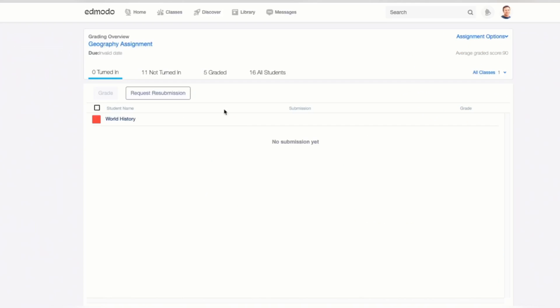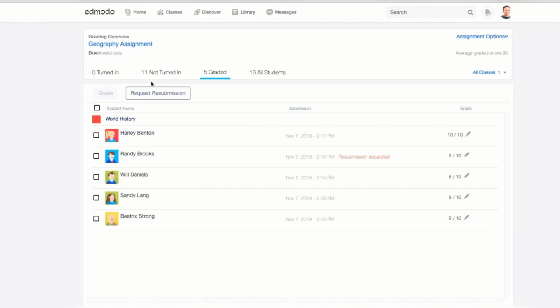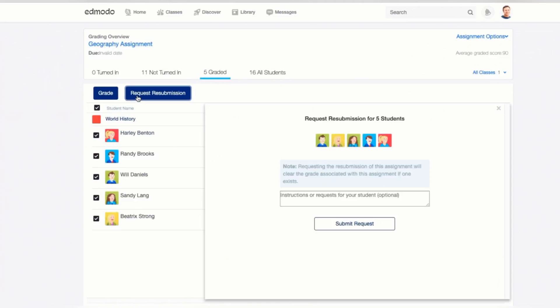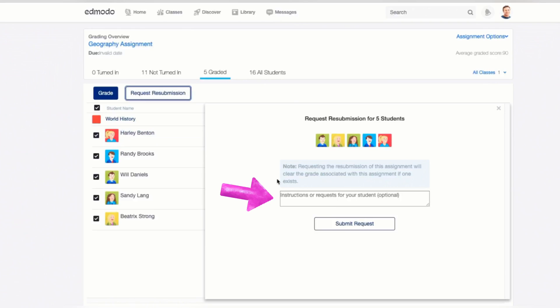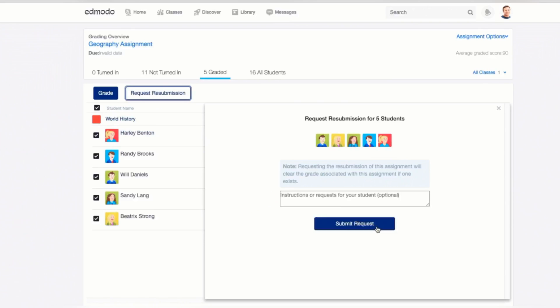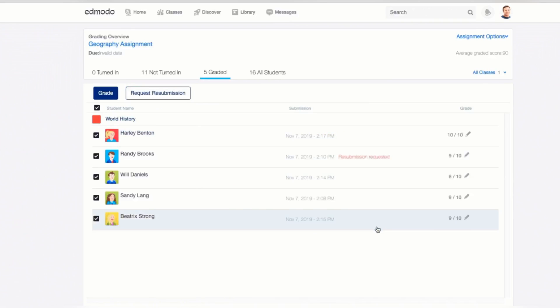To request a resubmission, click a particular student's row to open their submission, and then click the Request Resubmission link underneath their grade. Type any instructions or requests for your students in the provided text box, but this is optional. Click Submit Request to send a resubmission request to your student.